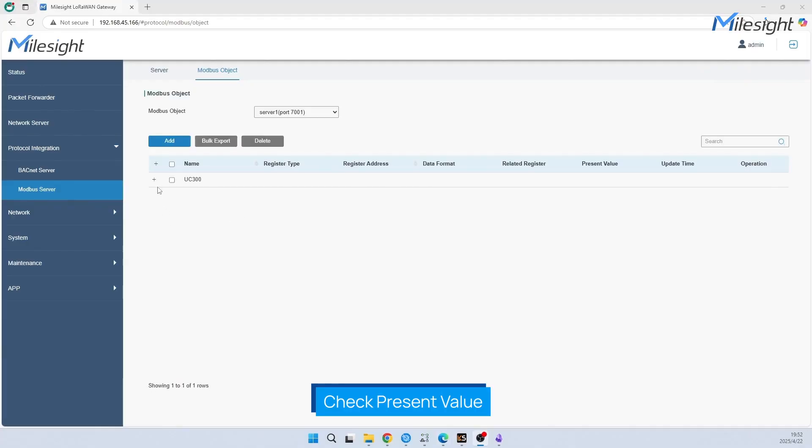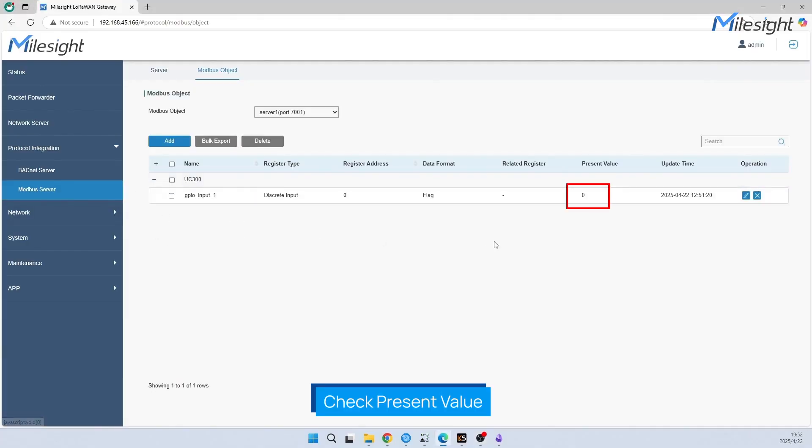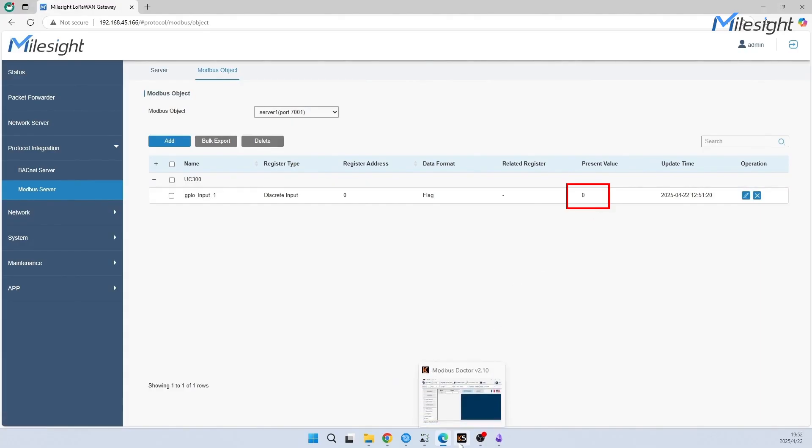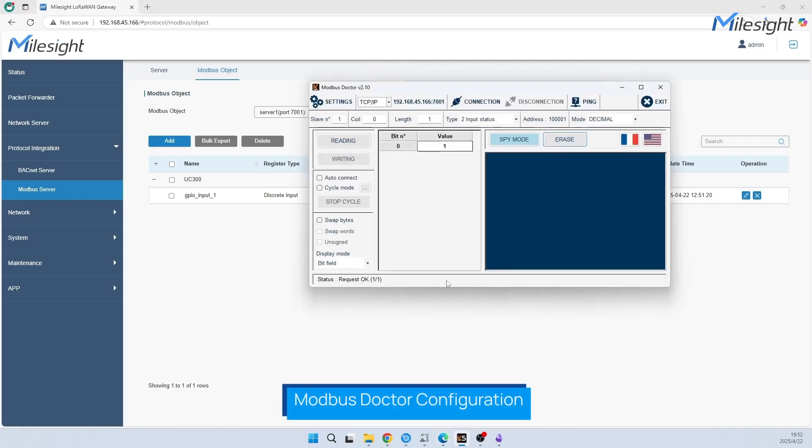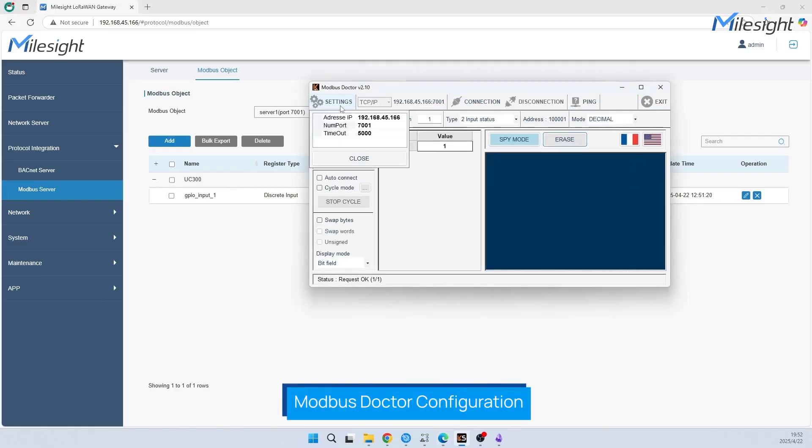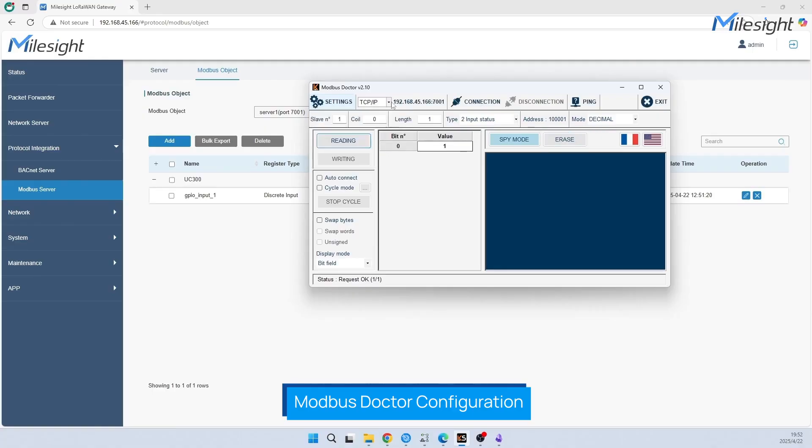Now we have successfully added the object and we can see the present value on the website. Next step, we will use Modbus Doctor to get it. Open Modbus Doctor, click Setting. You need to fill in the IP address of gateway and the port you have just configured on Modbus server.